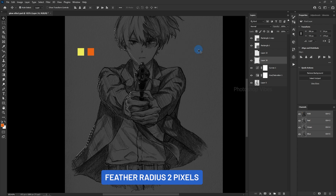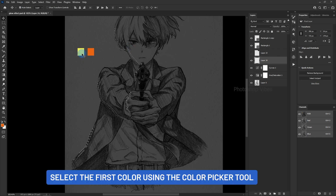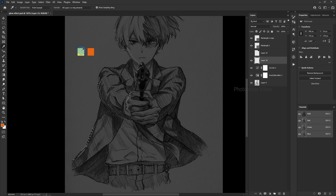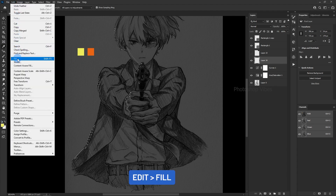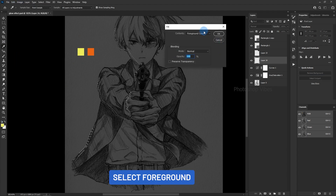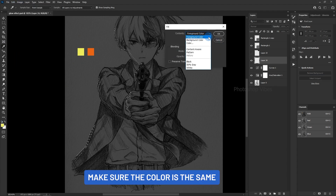Select the first color using the Color Picker tool, then go to Edit Fill, select Foreground, and make sure the color is the same.